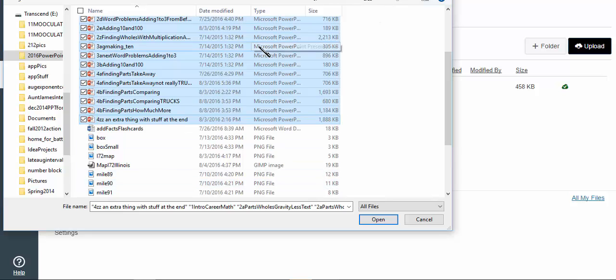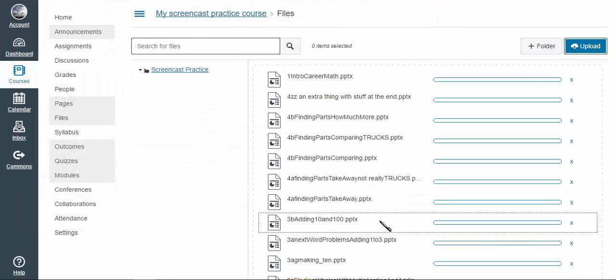And I can actually drag and drop these, but I'm allergic to that. And so boom, all these files are in there.